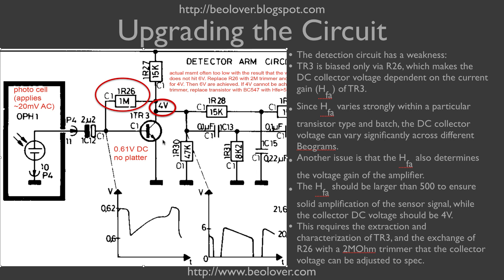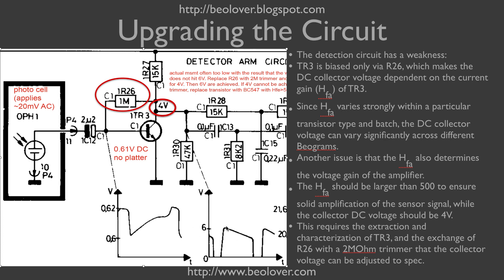If we know exactly the HFE, the current gain of this transistor, we can dimension this resistor properly to get the 4 volts. However, across a batch of transistors of the same type, the one parameter that will vary the most is that current gain. So we can assume that each Biogram has a transistor with a different current gain, and that means a lot of Biograms don't have the 4 volts. If the current gain is too high, which it typically is for this circuit, then the amplitude of the amplified photocell signal is too small, and that makes this detection circuit unreliable because this capacitor needs to be charged based on this voltage that makes it through to TR4.